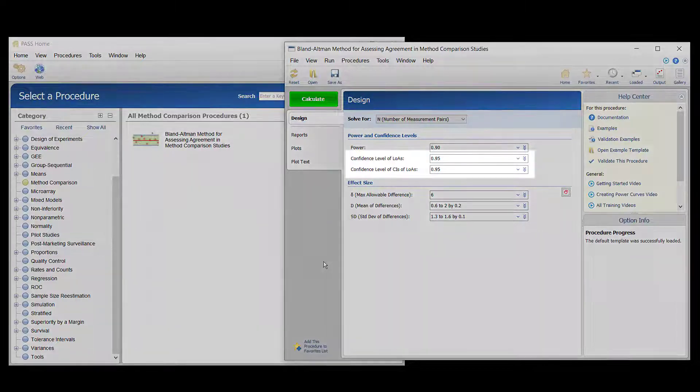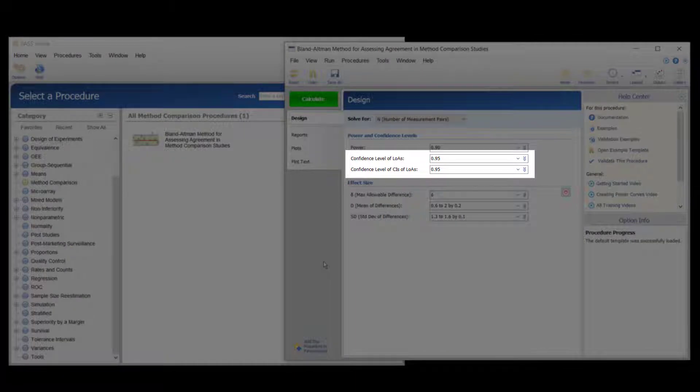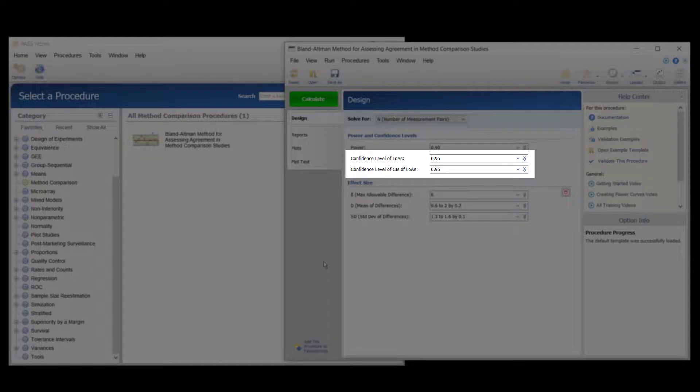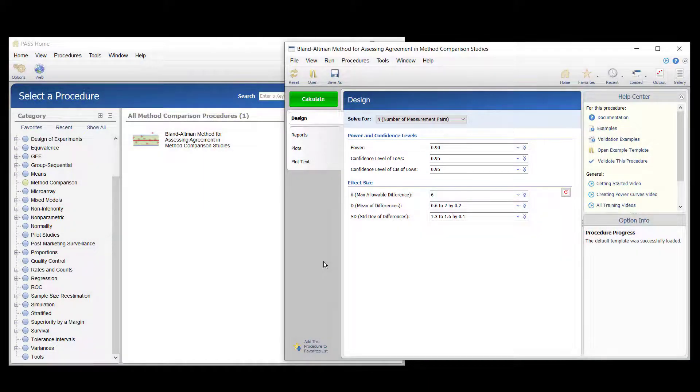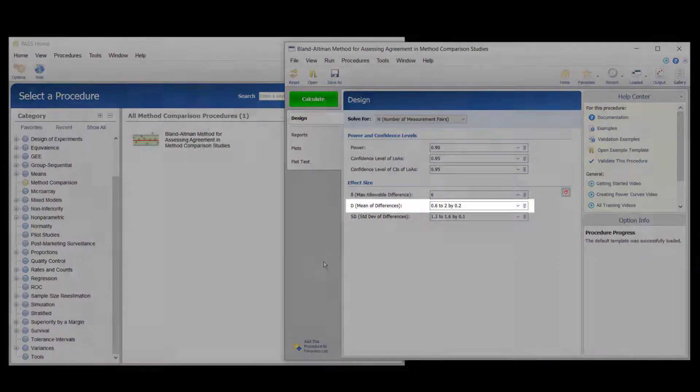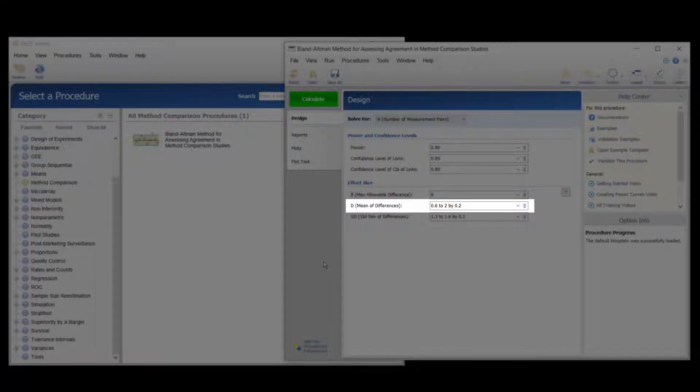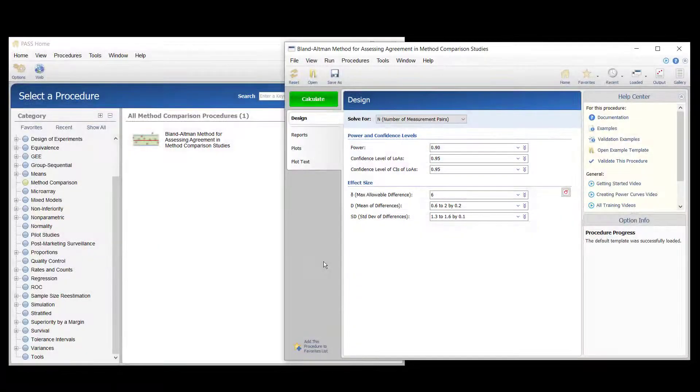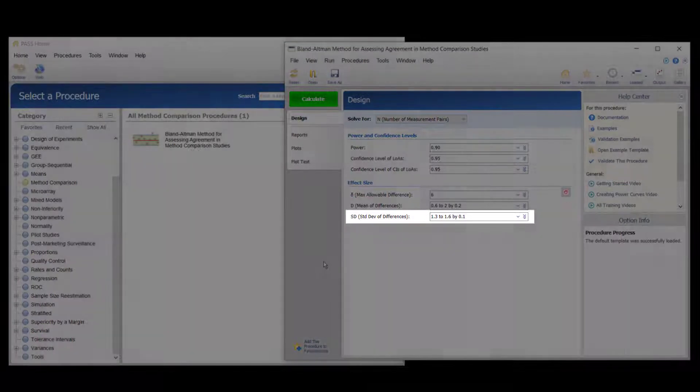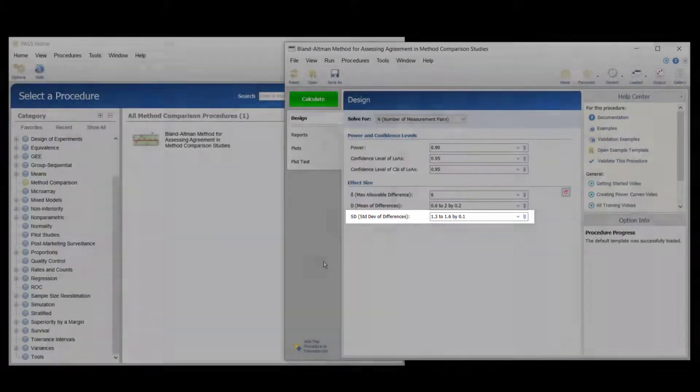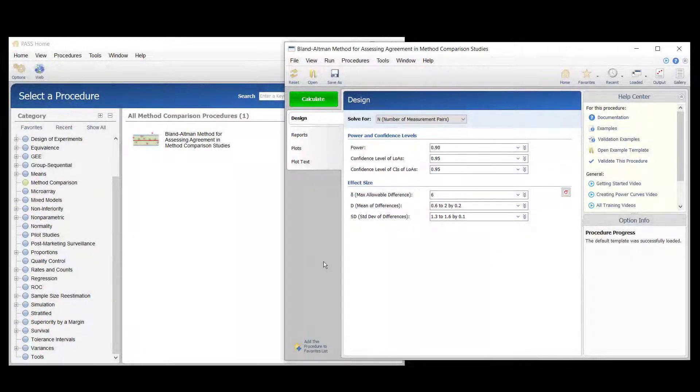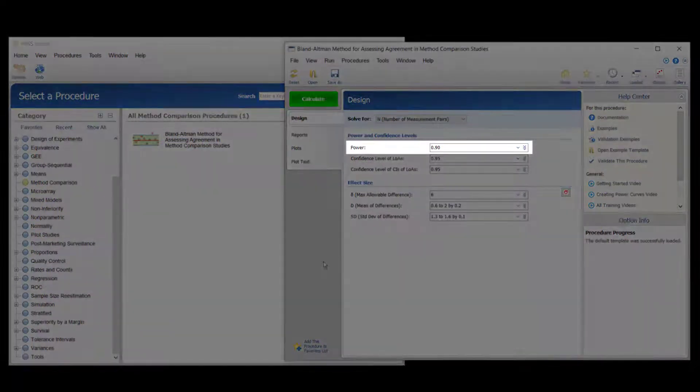95% confidence levels will be used for both the limits of agreement and the confidence intervals for the limits of agreement. The researchers will consider a range of presumed mean differences between 0.6 and 2. They will also look at a range of values for the standard deviation of the paired differences. The needed power is 90%.